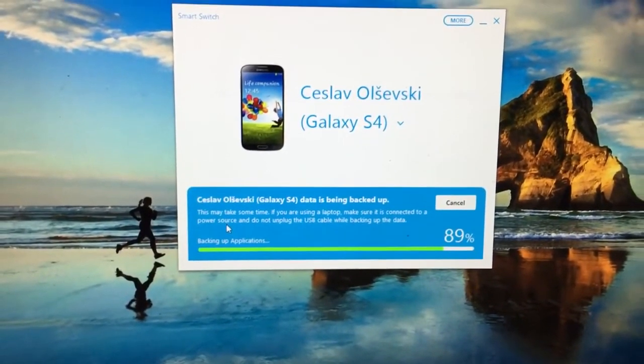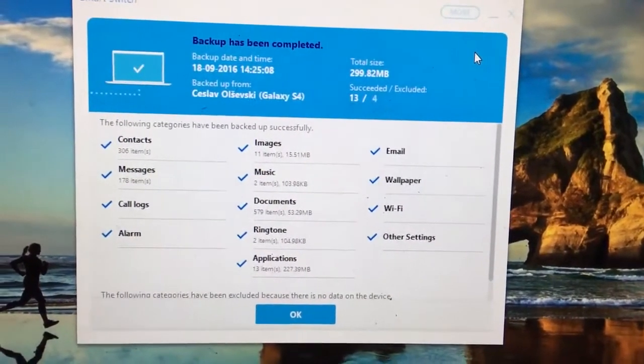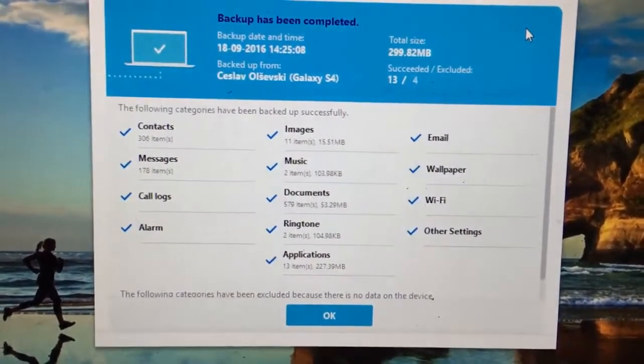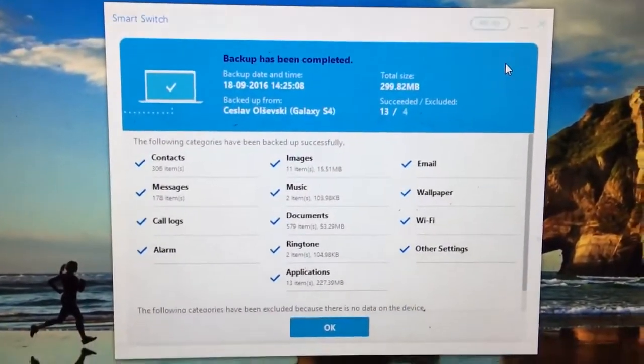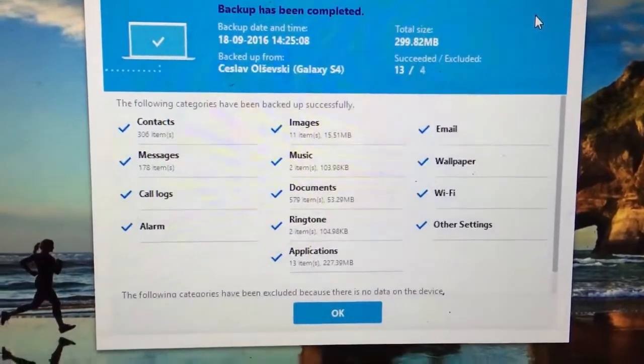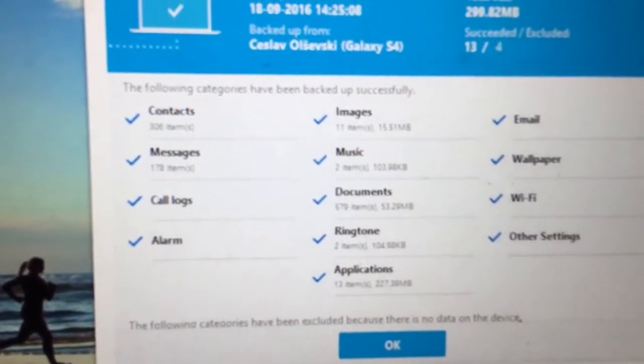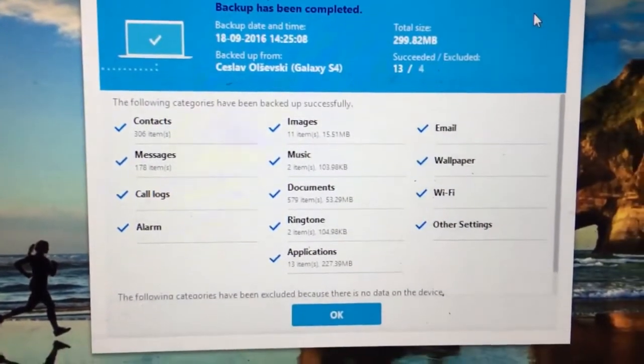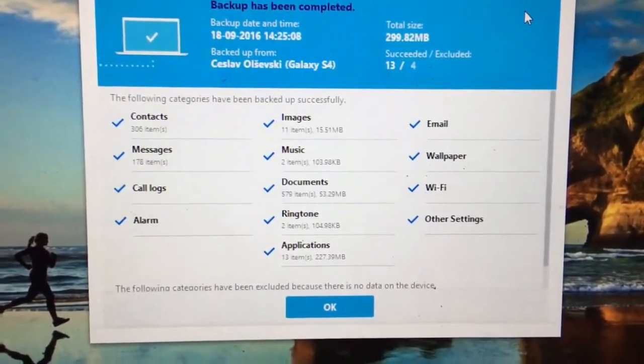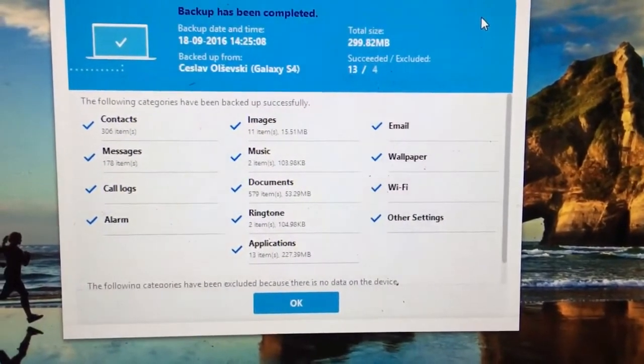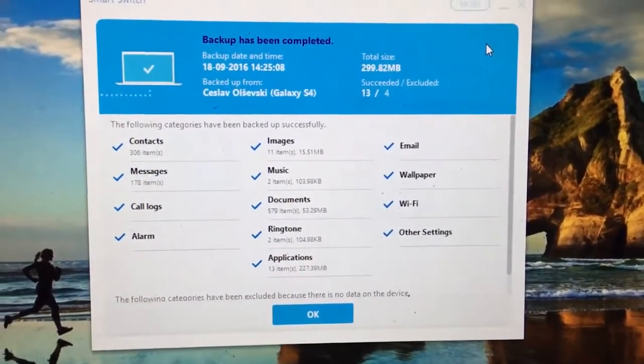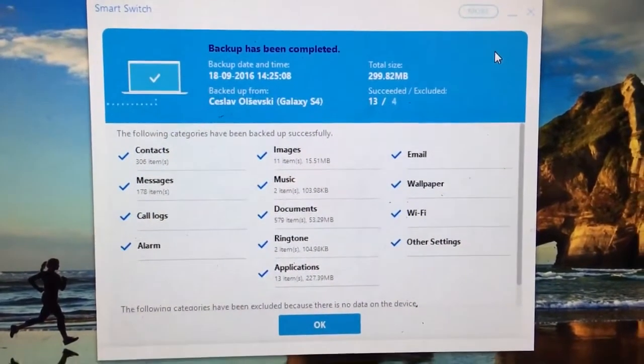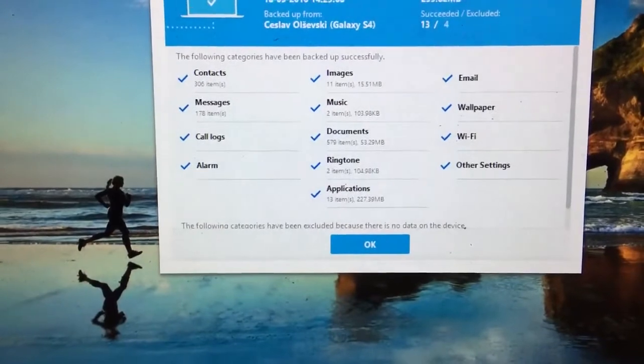I was really engaged to show you that the device was successfully backed up. This is the message you get after finishing your backup. You can see the contacts, how many contacts were backed up, messages, call logs, images, music, documents, ringtones, applications, email, wallpaper, Wi-Fi, other settings, and even alarm.